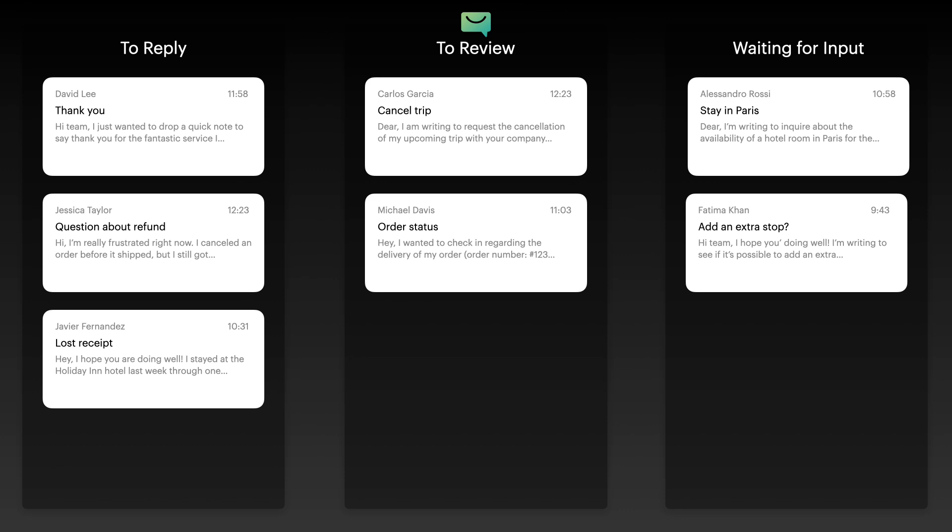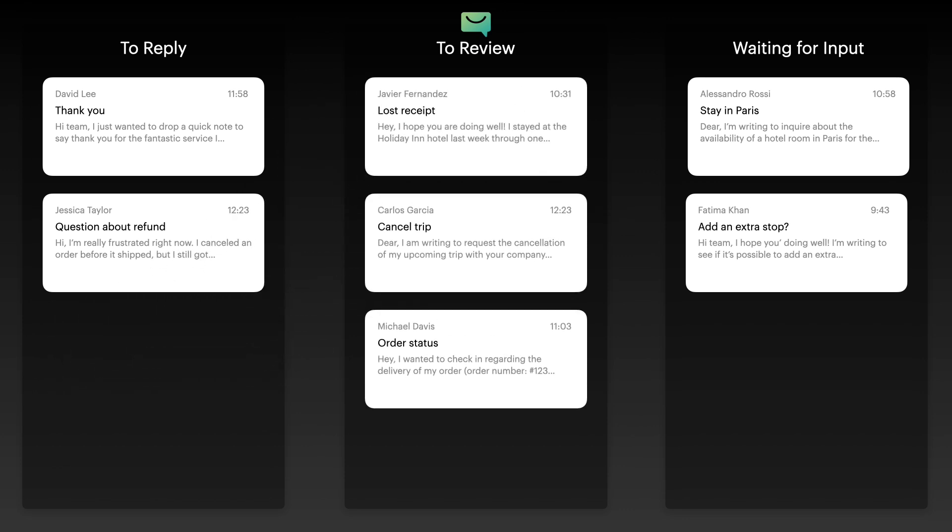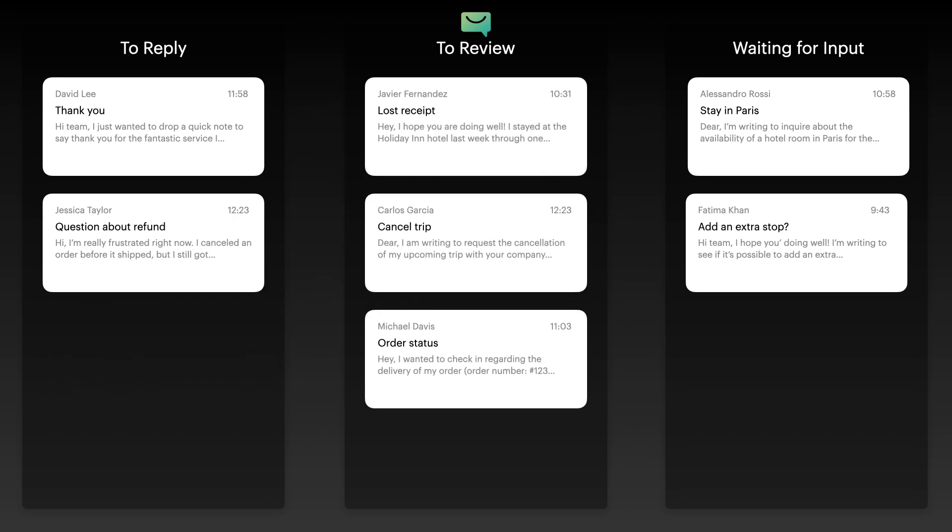Need to reorganize? It's as simple as drag and drop. Quickly move emails across your board to stay on top of priorities with ease.